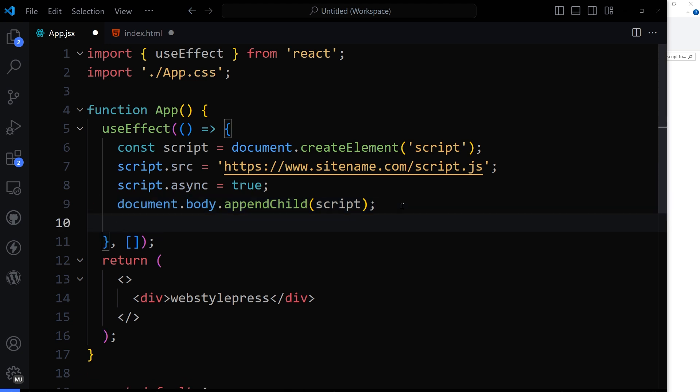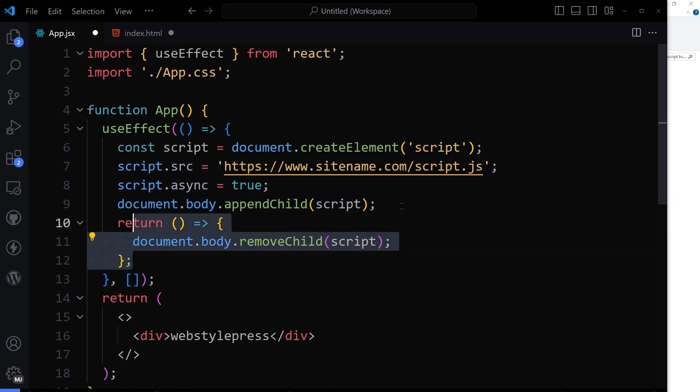And at the end, clean up to remove the script from the DOM when the component is unmounted. It will load the script at the bottom of the website, but for this component only.